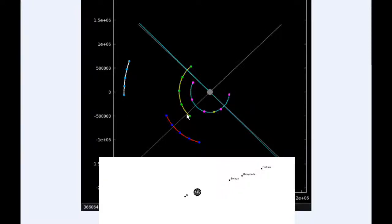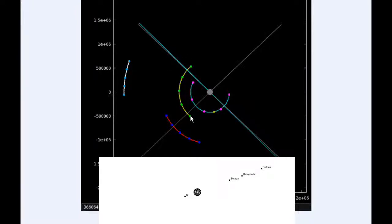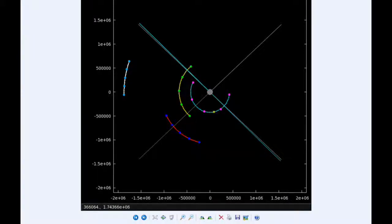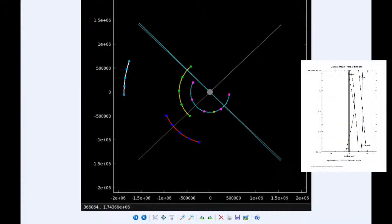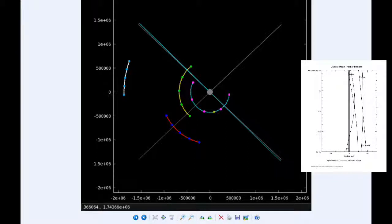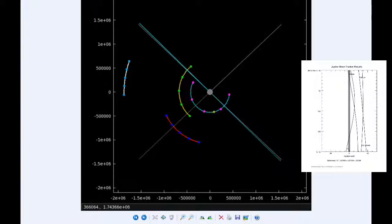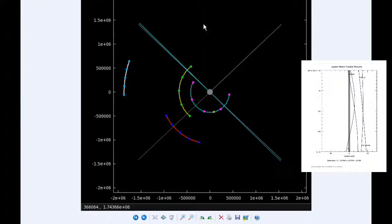There are six Jupiter satellite events today. At zero hours 46 minutes UTC, the transit of Europa across Jupiter begins. At one hour UTC, the shadow of Europa ingresses. At 341, the transit of Europa ends, and at 354 UTC, the shadow of Europa egresses.